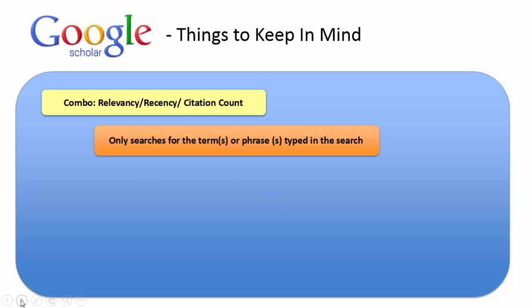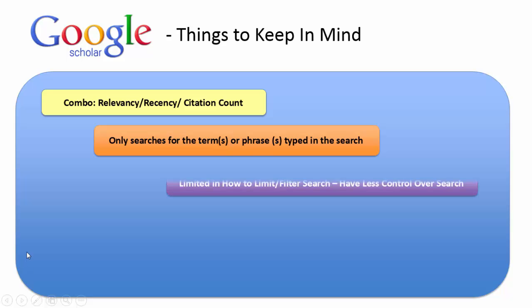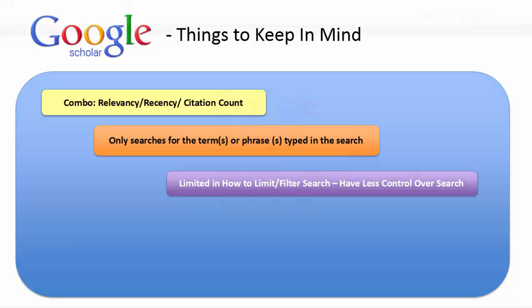A third thing to think about or a drawback that you might find with Google Scholar is that you're limited in how you can filter your search. You have less control over the search results and therefore can never be fully sure that you've done a complete search in Google Scholar.